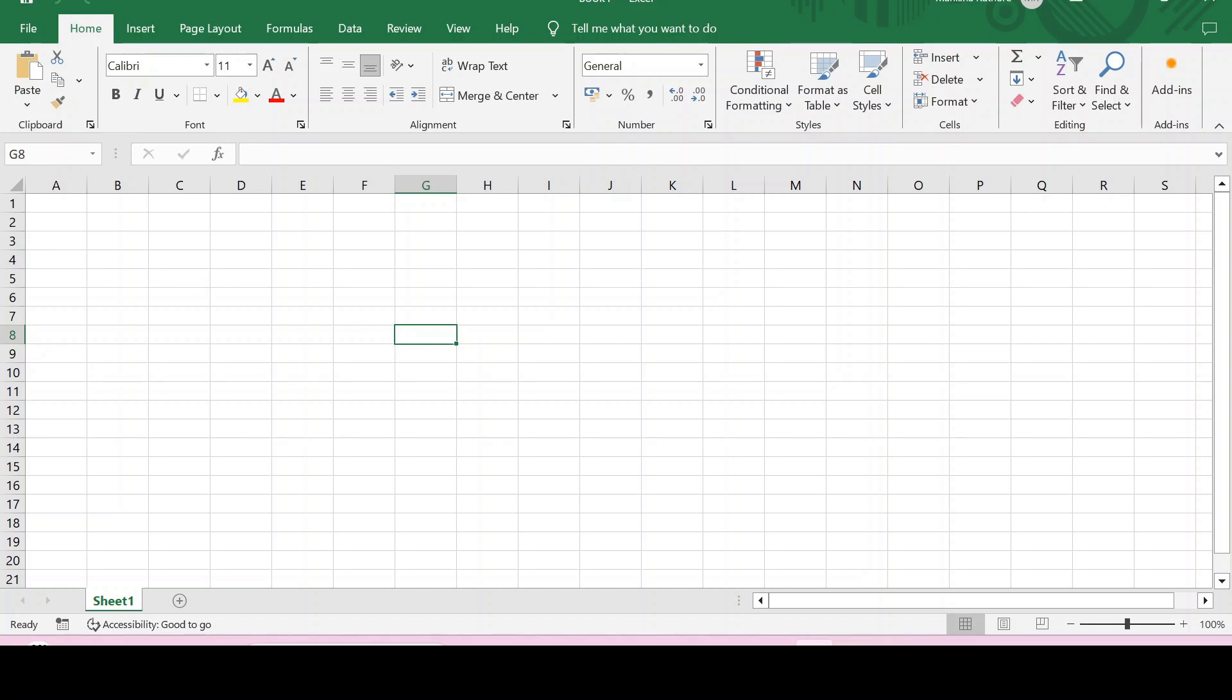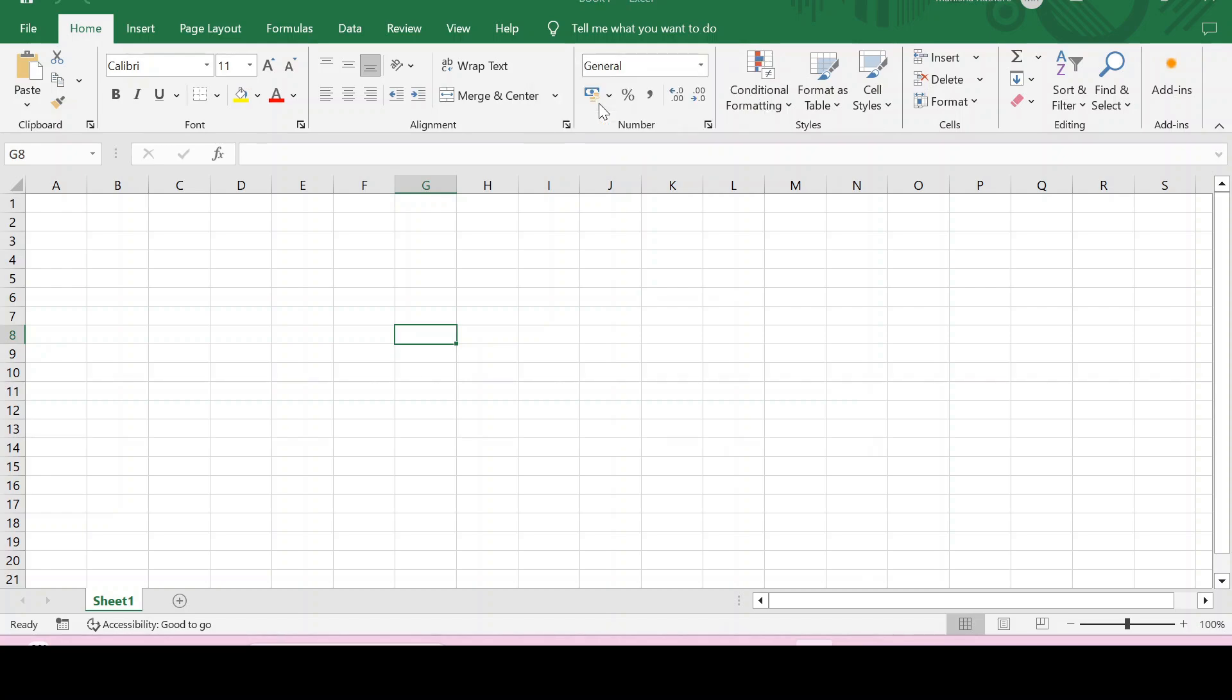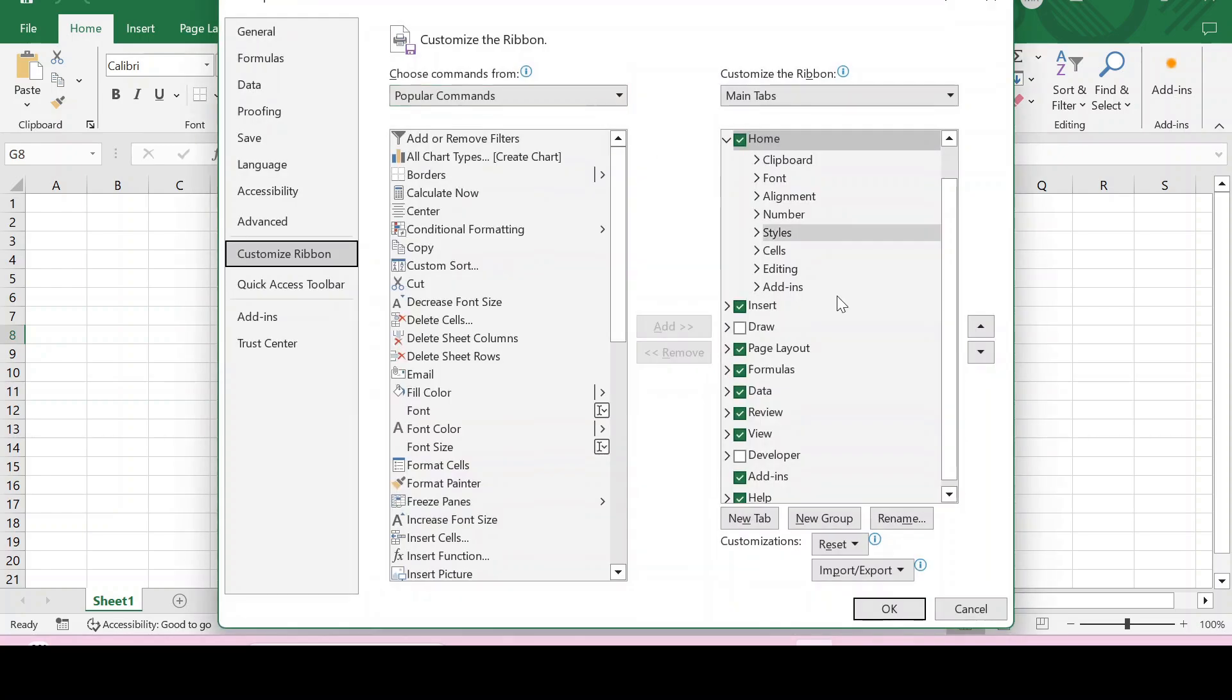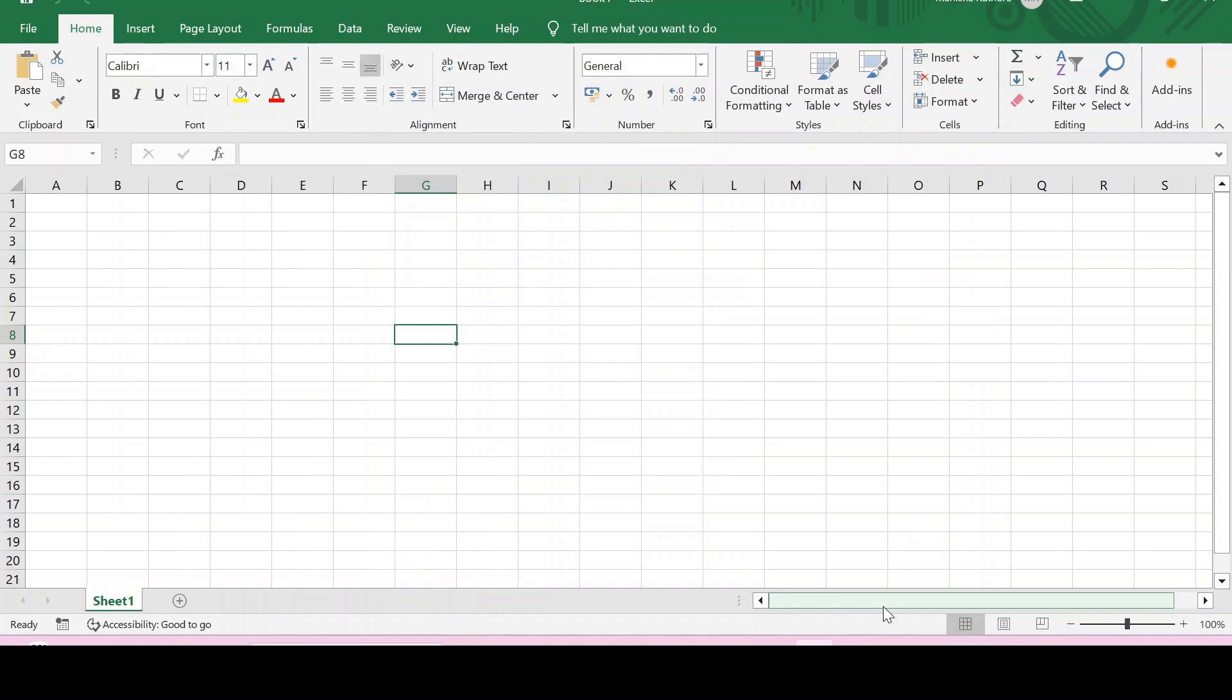To add the Developer tab in the ribbon bar of Excel, keep your cursor anywhere in the ribbon bar and then right-click. After this, click on Customize the Ribbon. As we want the Developer tab to be added, click on the Developer checkbox and then click OK. As we can see, the Developer tab has been added.